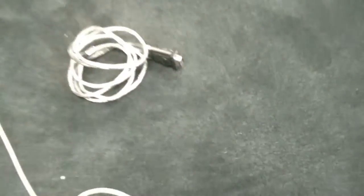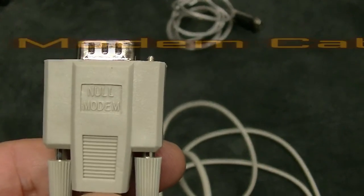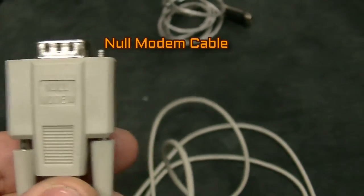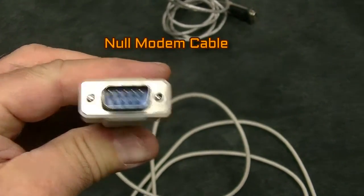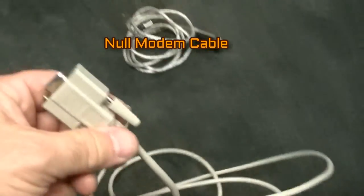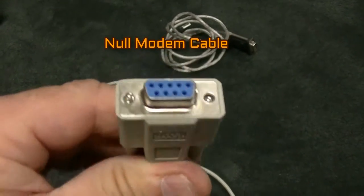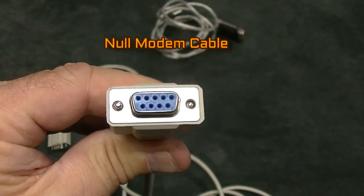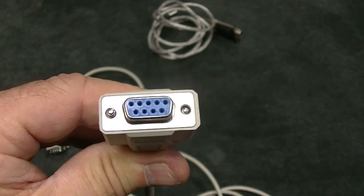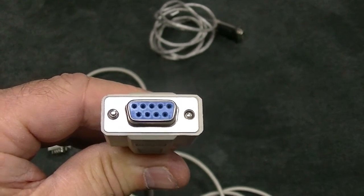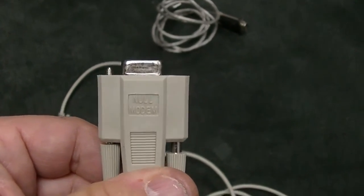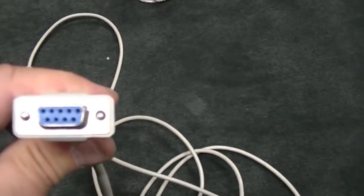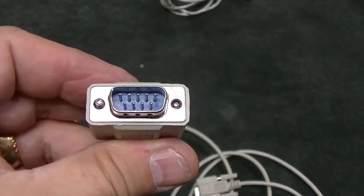As you can see, this is a null modem. It says right on it, null modem adapter, null modem cable. This one is male on one side, 9 pins, and on the other side, still says null modem, female 9 pins. This is what you need to connect your KR-800 to the computer that has the EMR program on it. Must be null modem, must be female on one side and male on the other side.